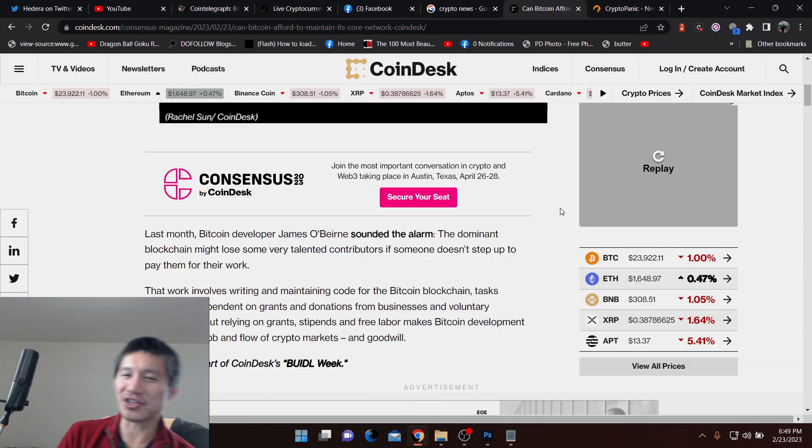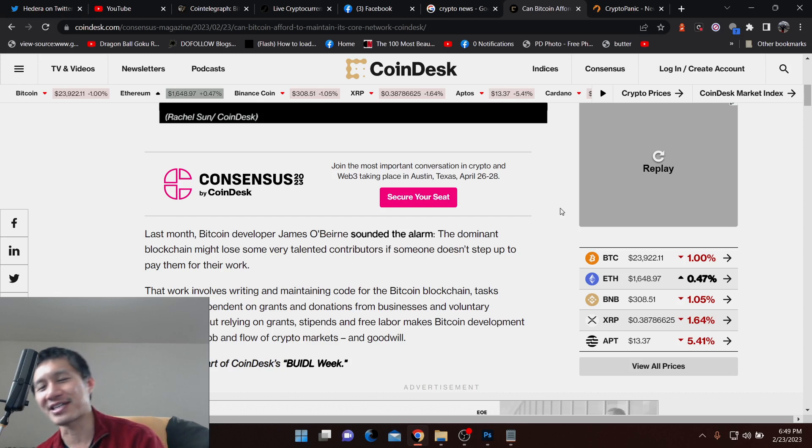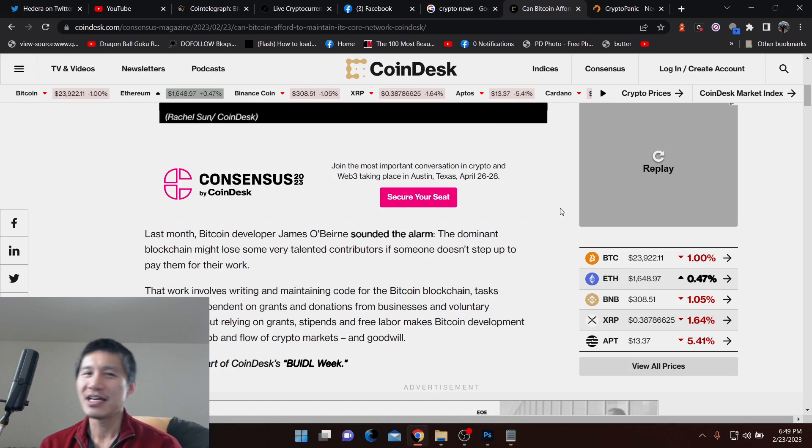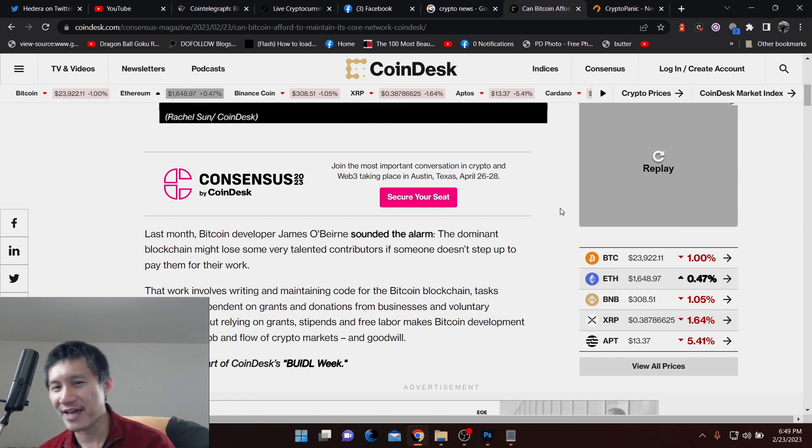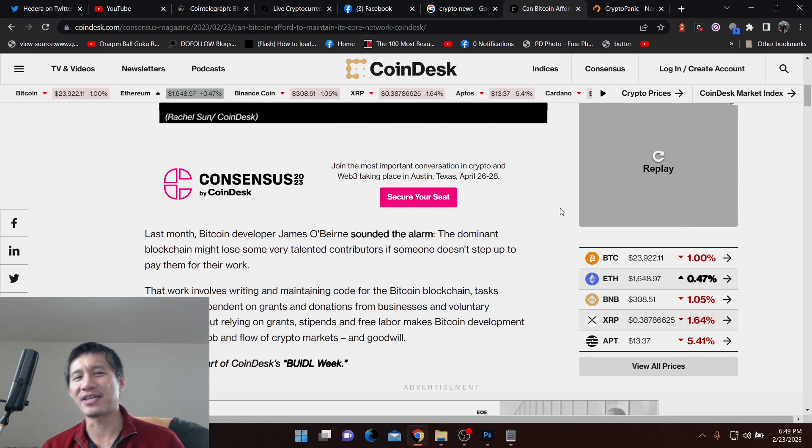So eventually, I think Ethereum Foundation has Consensus to kind of maintain it. Ripple has obviously Ripple. Cardano has IOHK. So this is actually one disadvantage that Bitcoin might have.